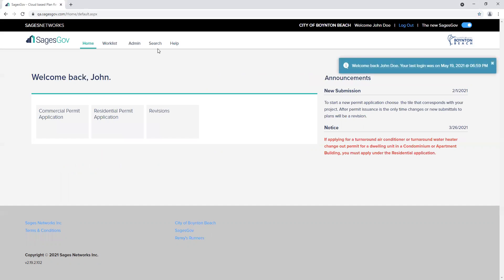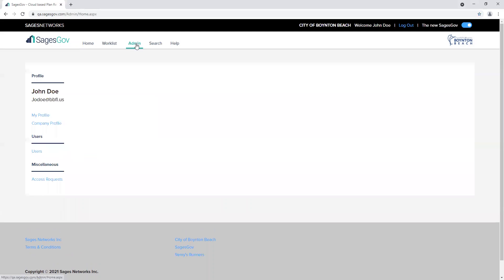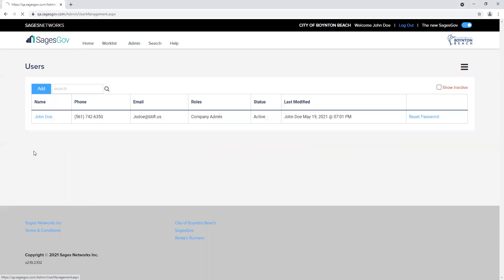Please click on admin. On the left hand side, click on user tab. Now click add.